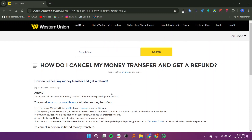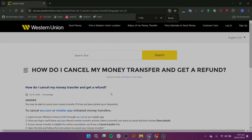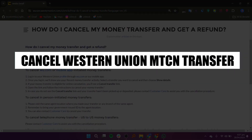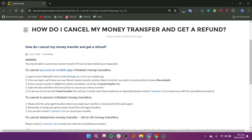In this video, I will show you how to cancel a Western Union MTCN transfer. To cancel a Western Union MTCN transfer, start by logging in to your Western Union profile either through wu.com or the mobile app.